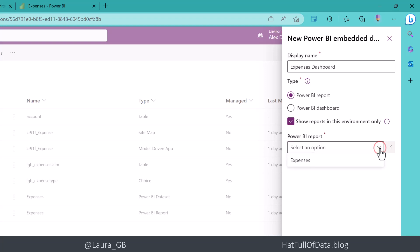If I look in here, it lists my report that's in this environment only. That works. And then we're going to click save.